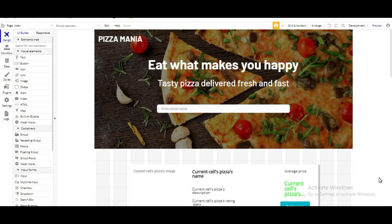We learned how we can design everything by planning out what elements we want to show. Then we also learned how to set up our database and how to add entries in our app data tab.